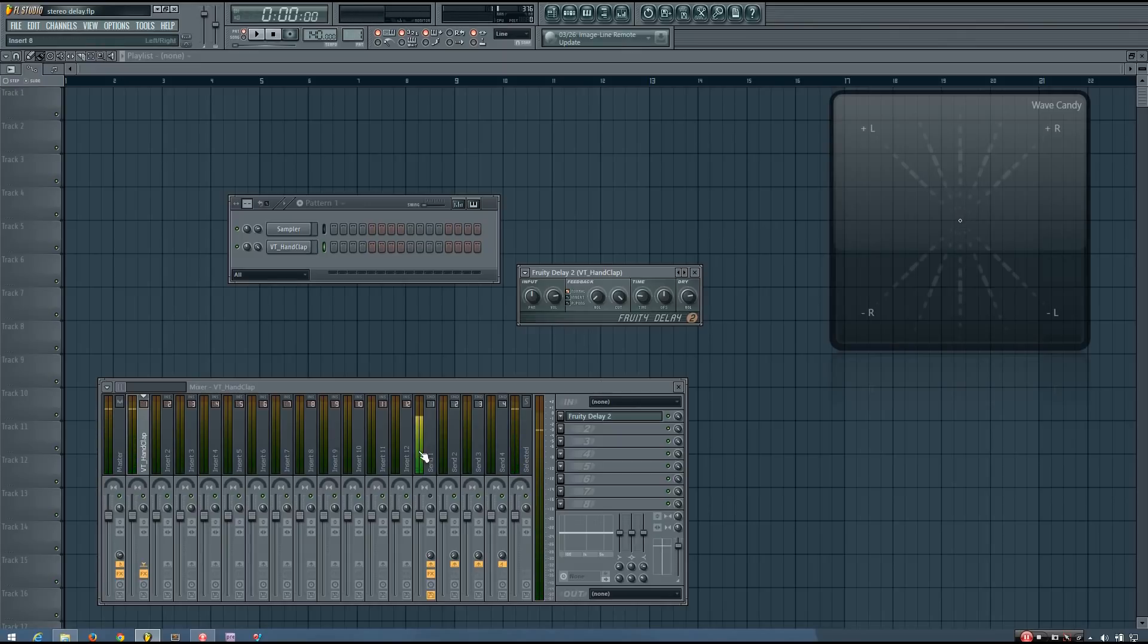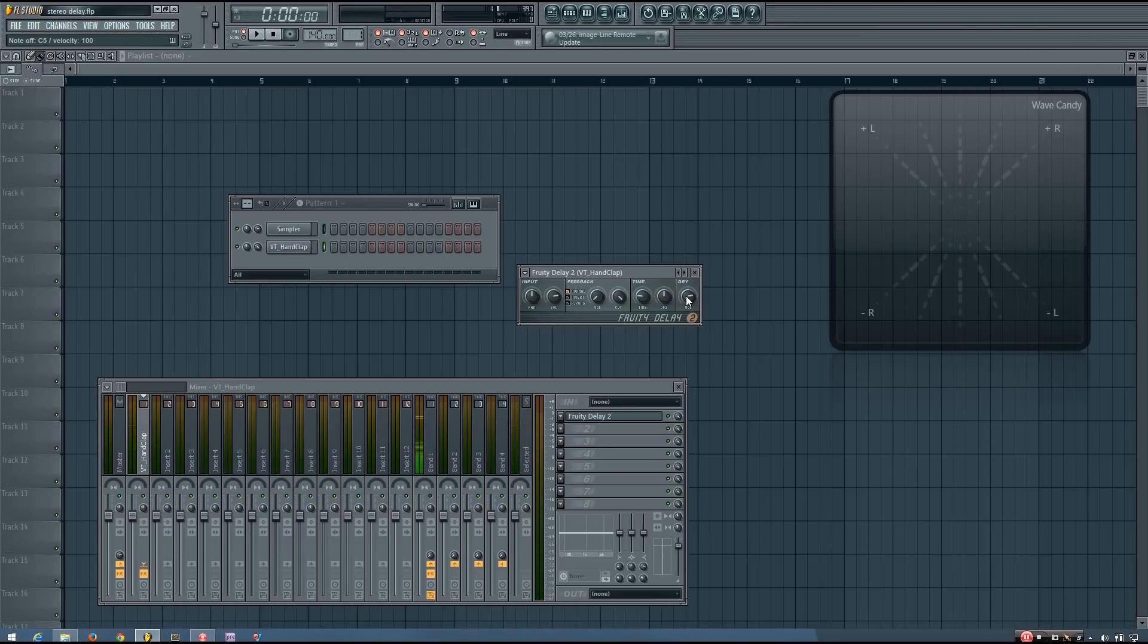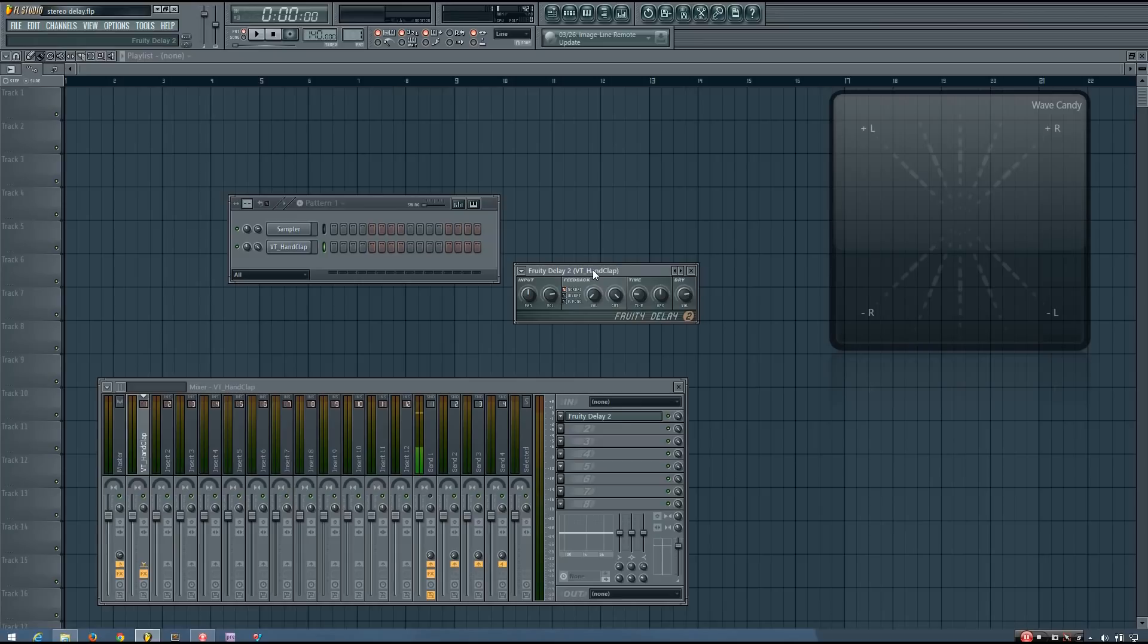So you can see I'm peaking at minus three with the dry signal. And if I mute that dry signal real quick, we'll see that the wet signal also peaks at minus three. So by default the Fruity Delay 2 will provide an even loudness between those two hits.